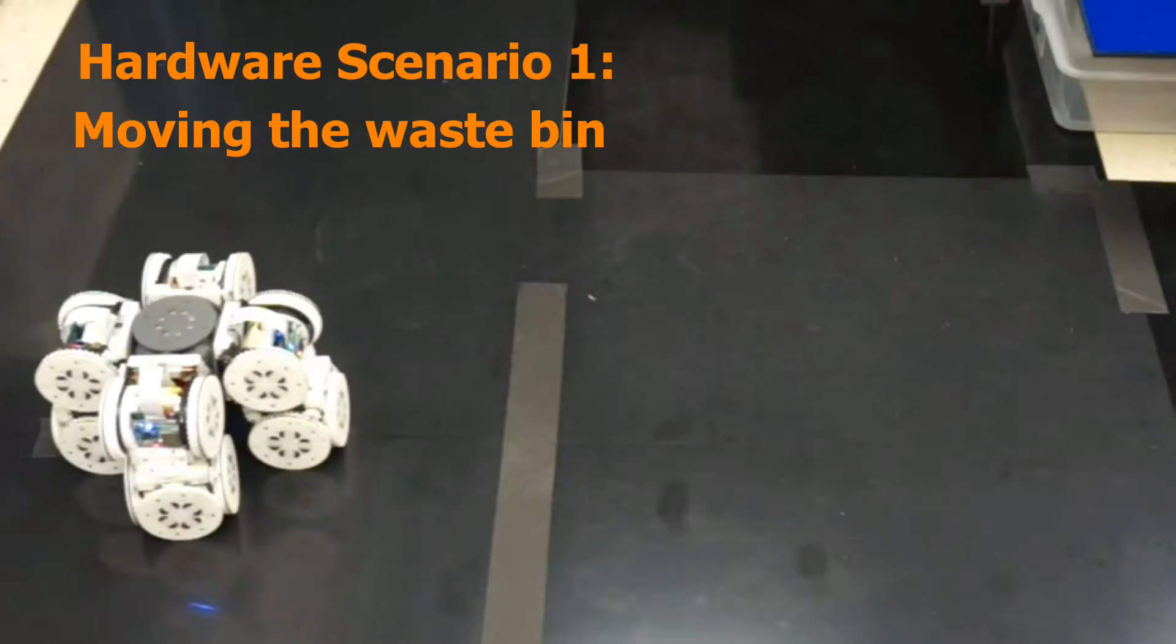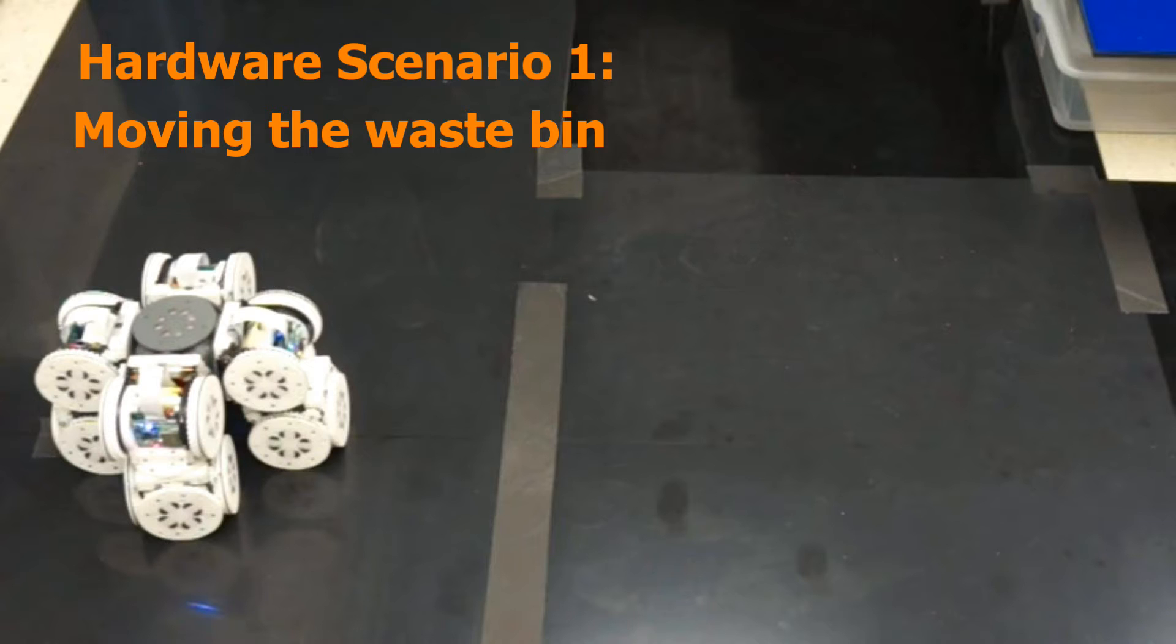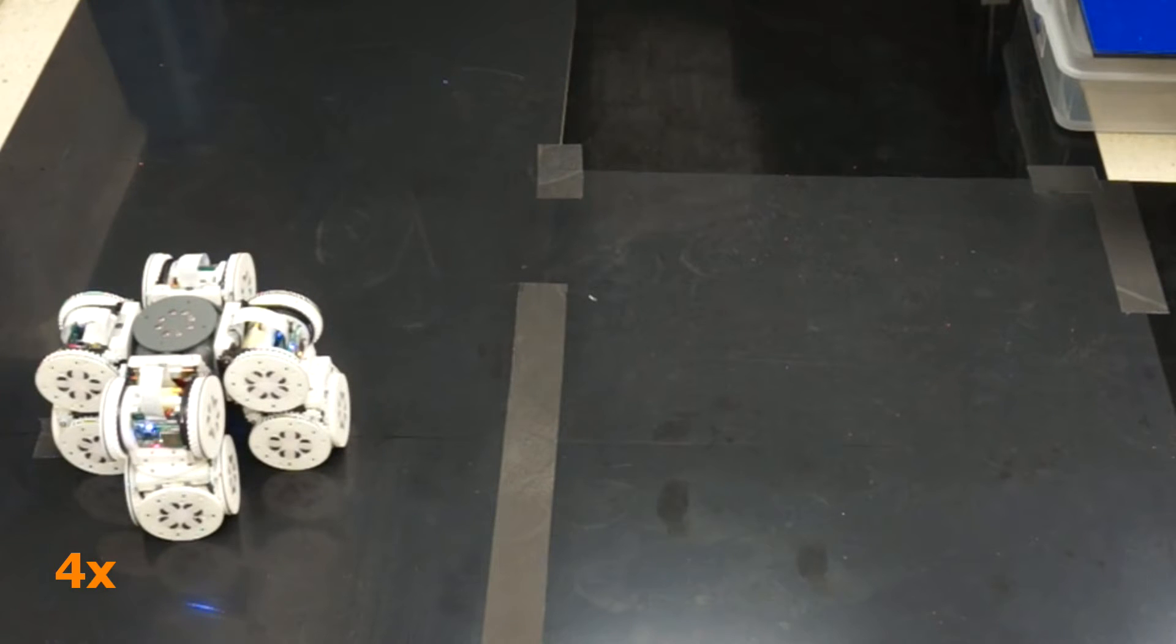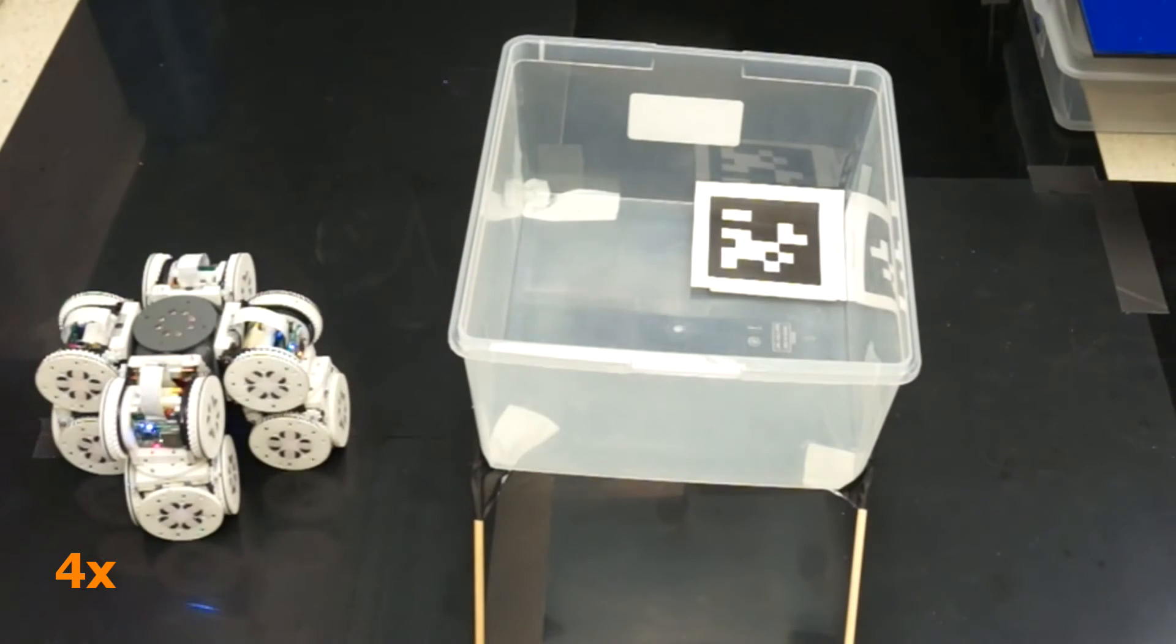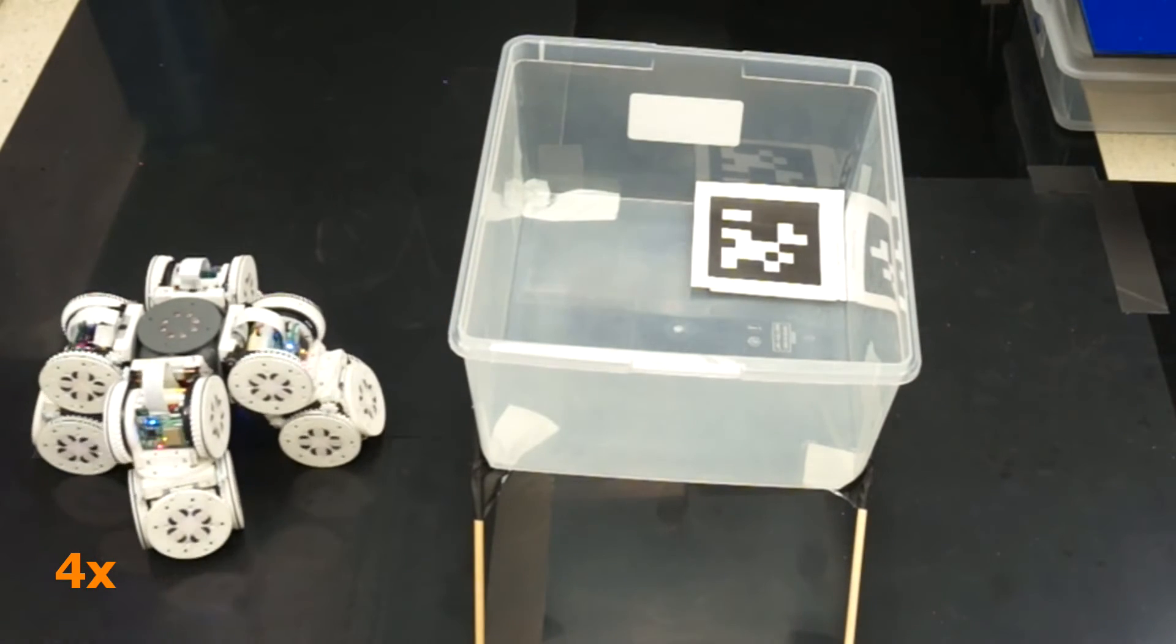The task of moving the waste bin near the table is complicated by the fact that the bin is supported by four legs and cannot be pushed by designs with a height of two modules or less. Fortunately, the swerved lifter design is perfect for the job.